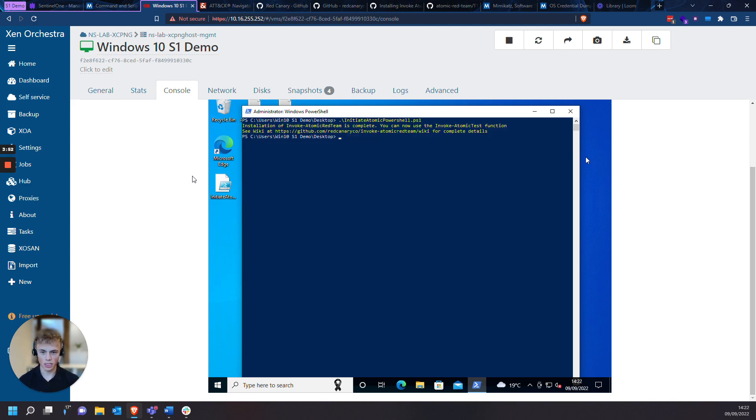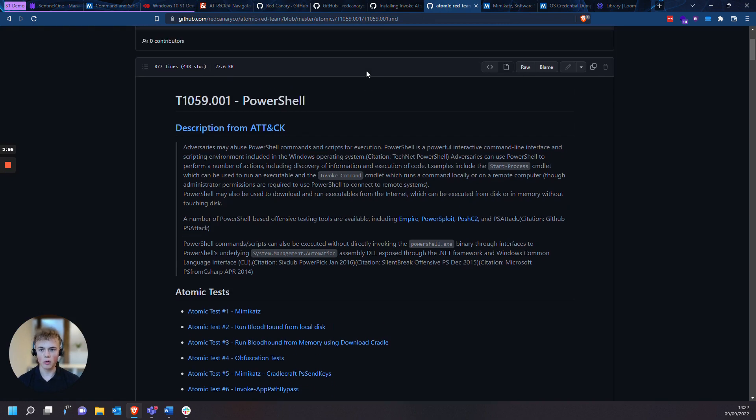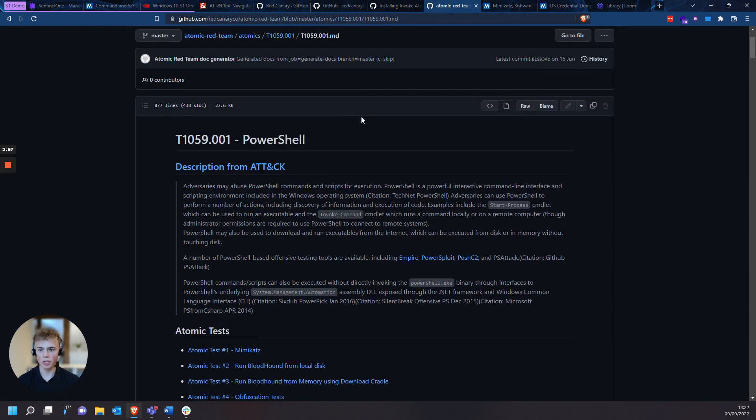So once the installation is complete, I'm going to choose a test from Atomic Red Team, and I'll be using T1059001, which is based in PowerShell.